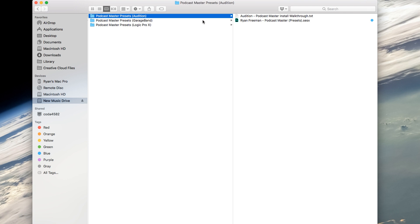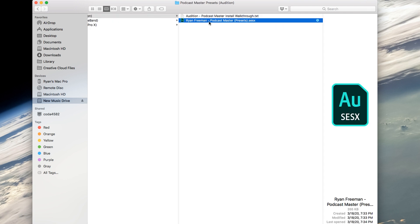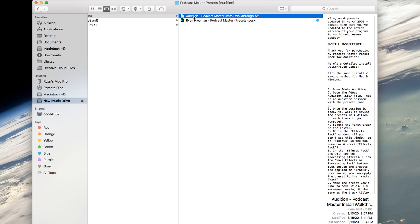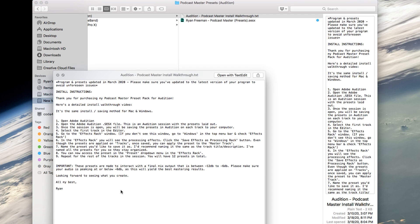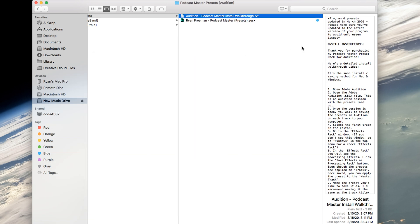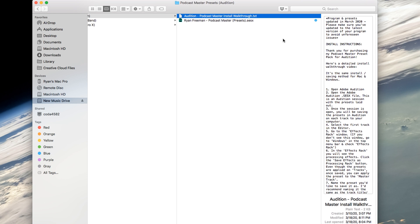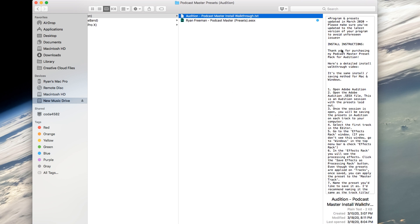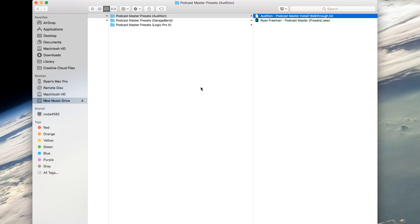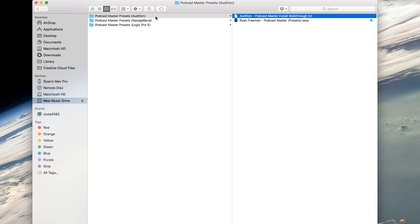And when you click on it, you will have an audition session file and you will also have a text document with detailed instructions on how to install and a couple links for troubleshooting. That way, if you want to read it, you have the install instructions right there. These are my mastering presets for Audition, GarageBand, and Logic Pro.